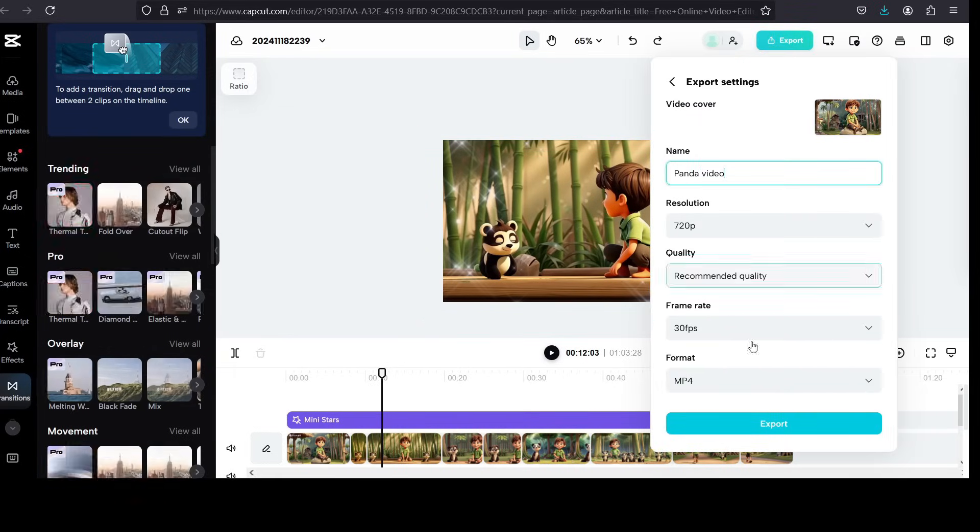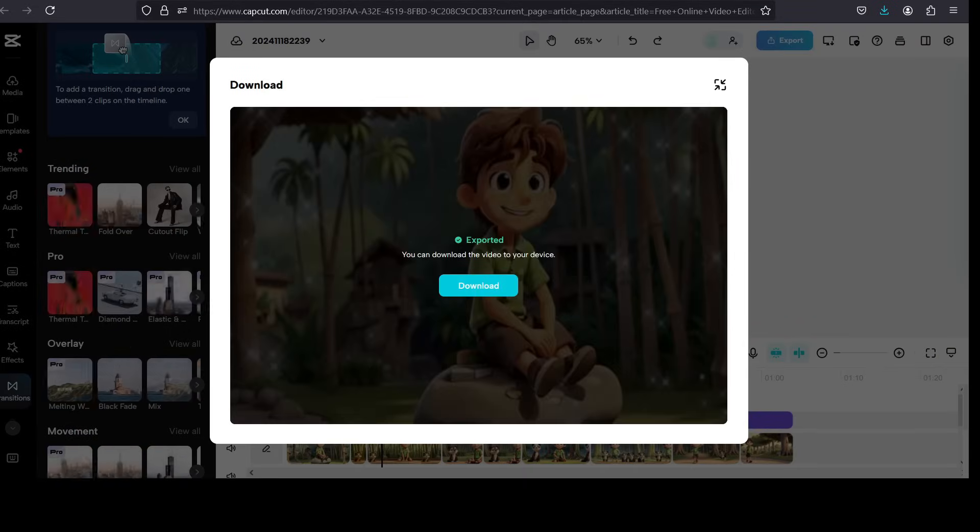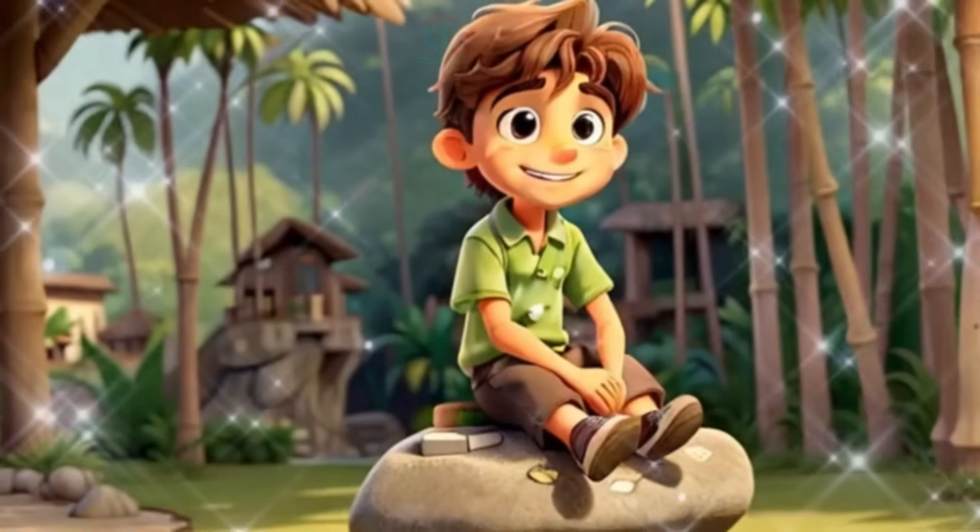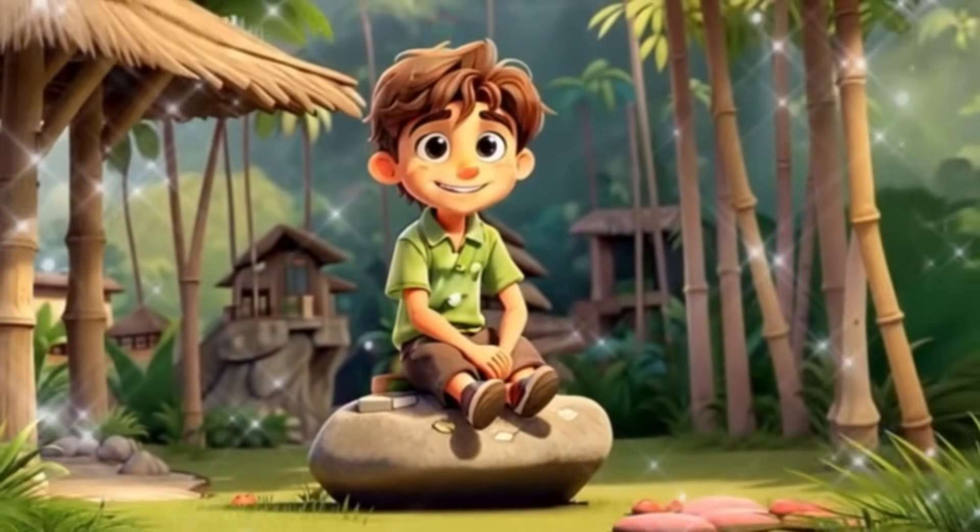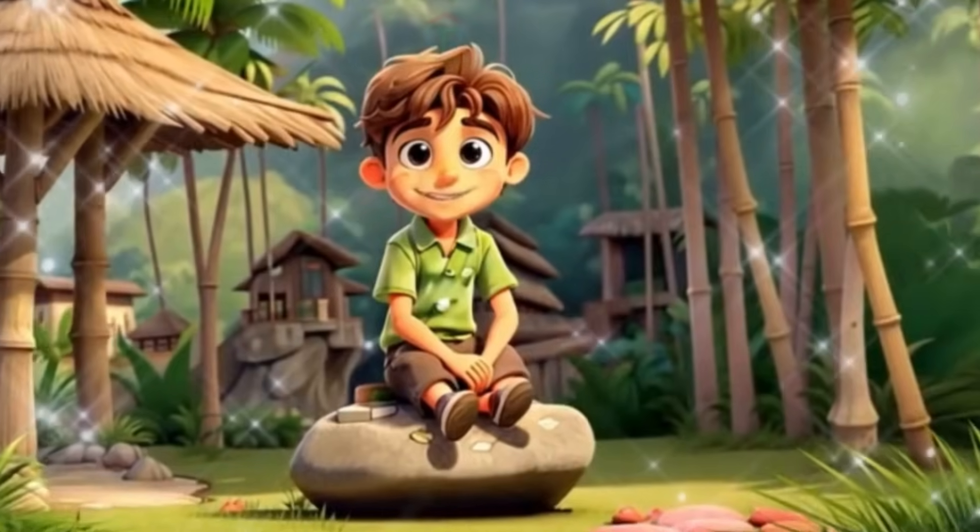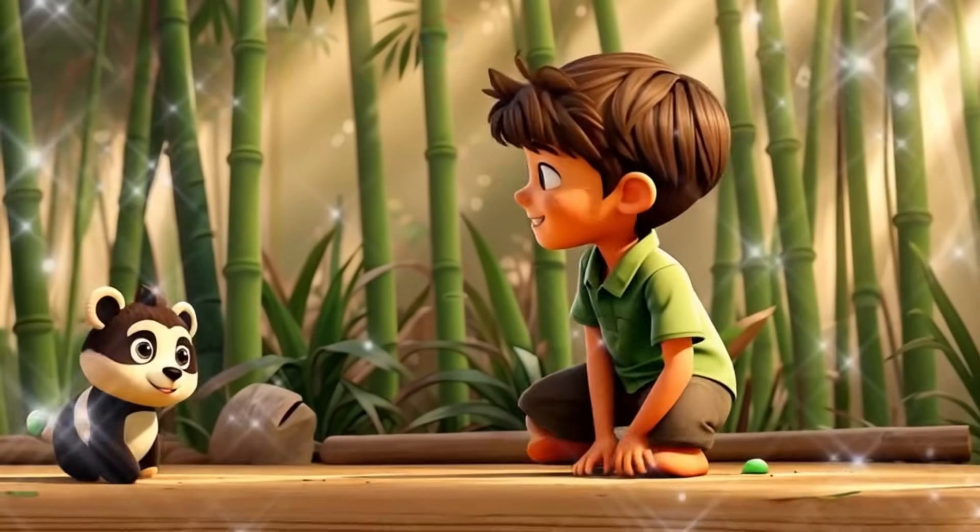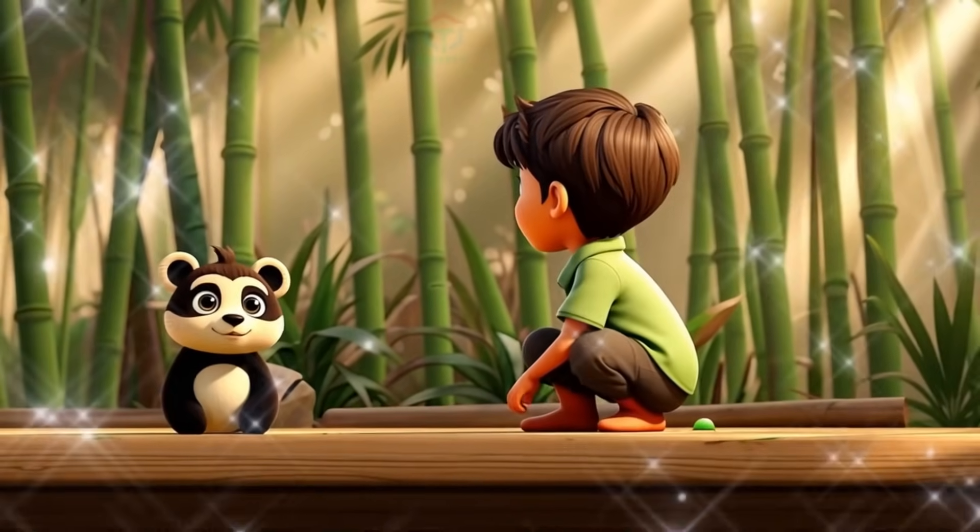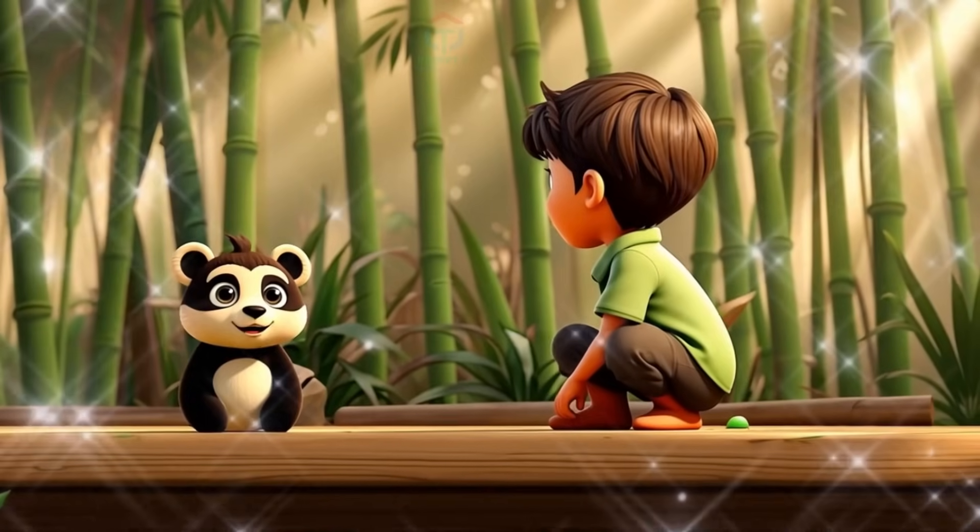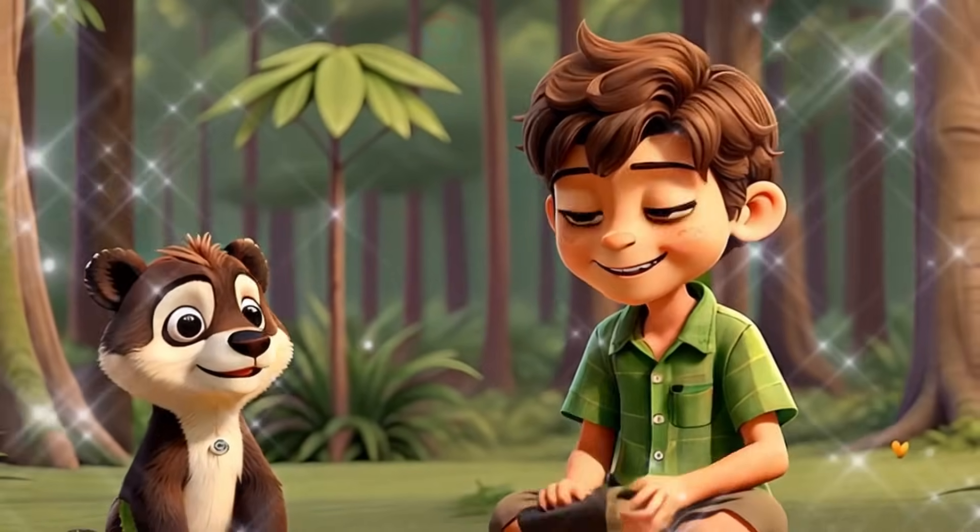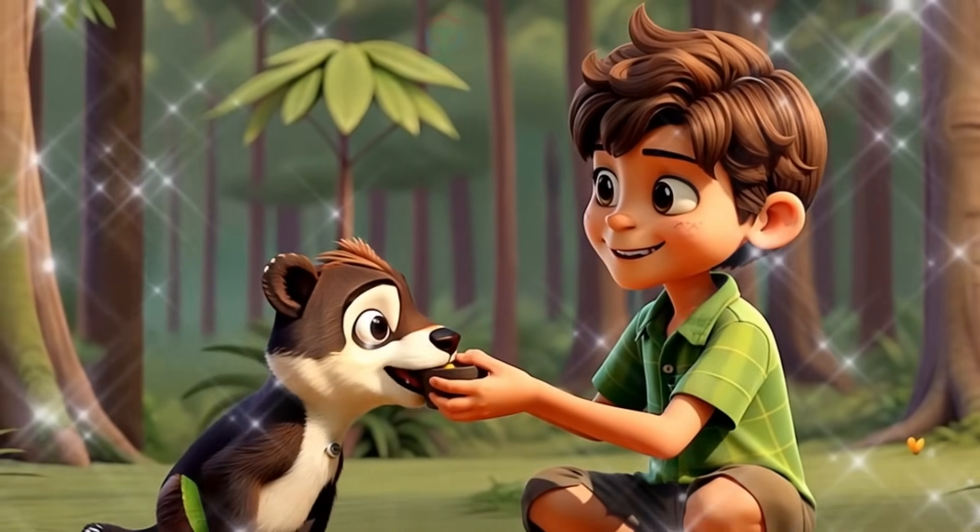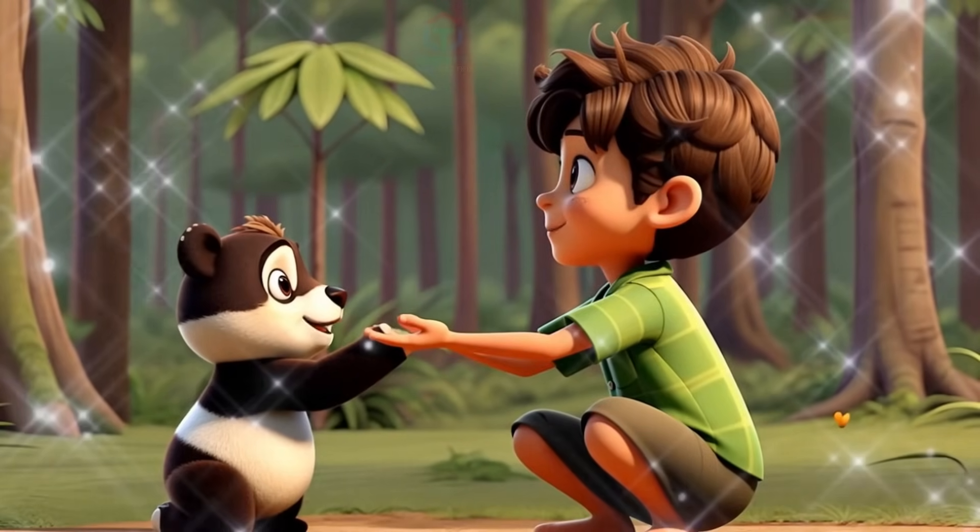Deep in a village near the bamboo forest lived Leo, a curious and kind-hearted boy who loved exploring the unknown. One evening, while wandering through the bamboo grove, Leo heard a faint rustle. To his surprise, a small panda peeked out from behind the stalks, looking lost and frightened. Leo crouched and offered a biscuit from his pocket. The panda hesitated, but then waddled closer, its trust slowly building.